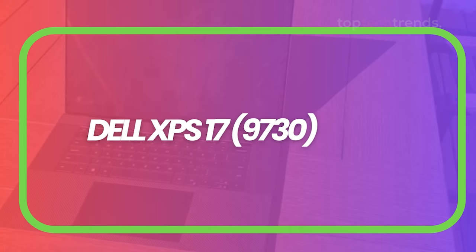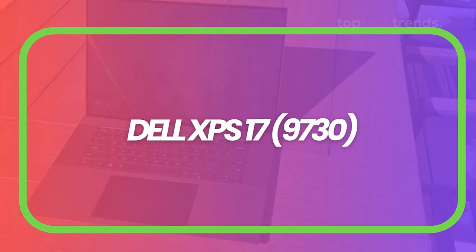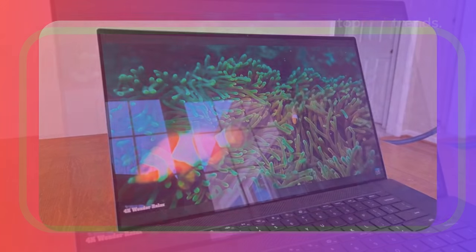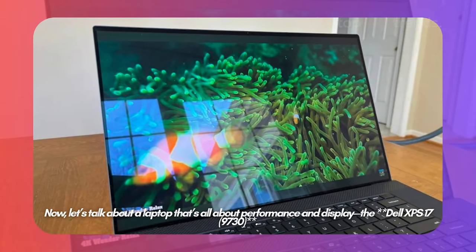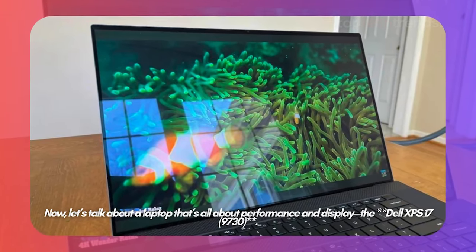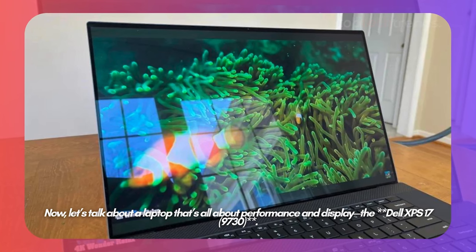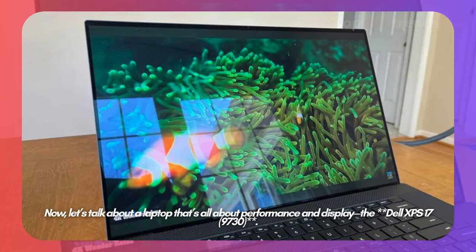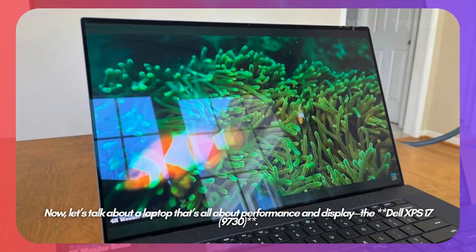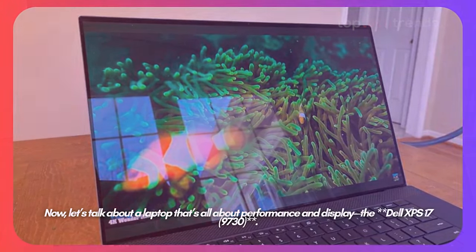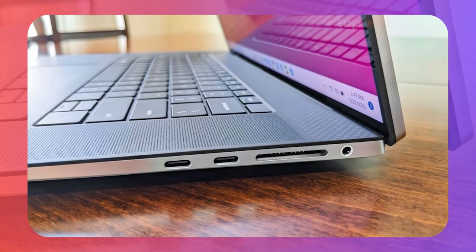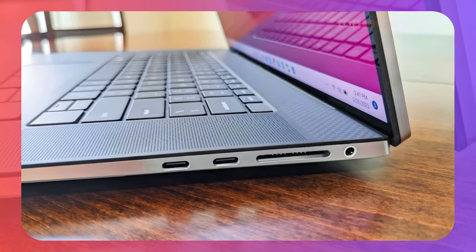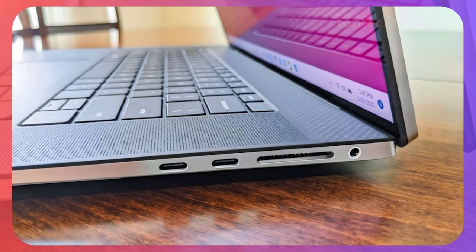Dell XPS 17 9730. Now let's talk about a laptop that's all about performance and display. The Dell XPS 17 9730. If you're looking for a Windows laptop that can stand toe-to-toe with the MacBook Pro, this is it.